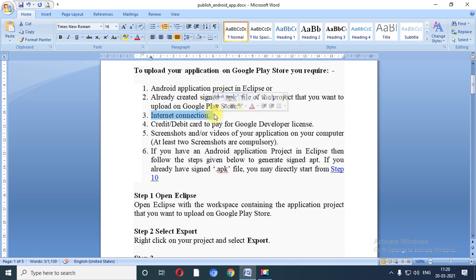Internet connection is compulsory — it is a must. Next requirement is a credit card or debit card. When you create an account on Google Play Store for the first time, you need to purchase a Google Developer license. Approximately $25 gives you lifetime validity for your Android developer account.